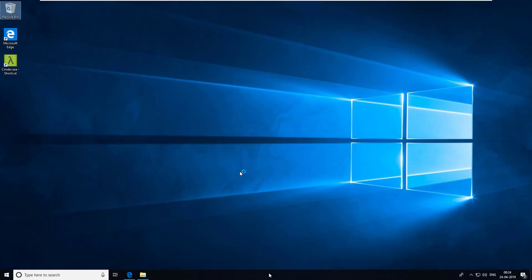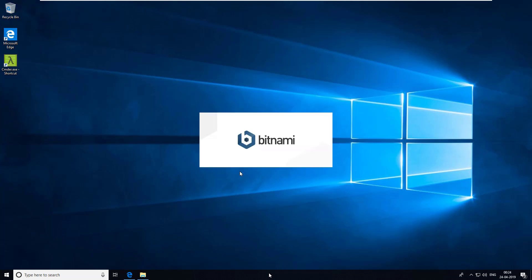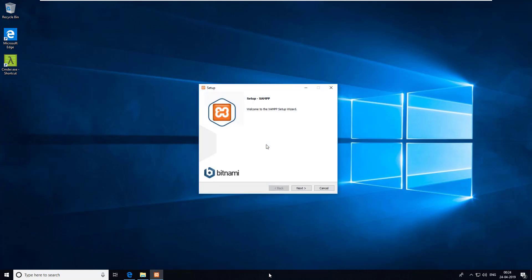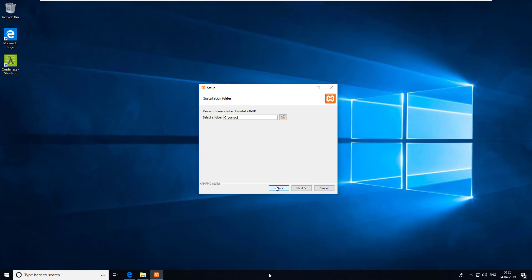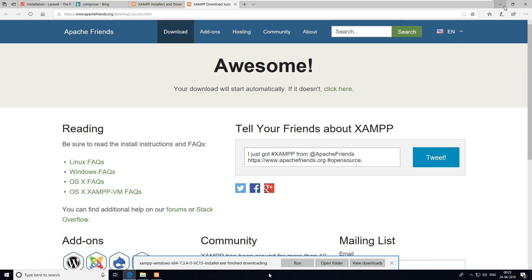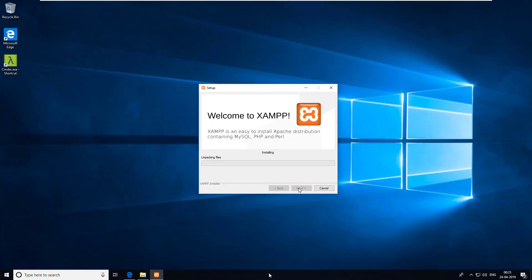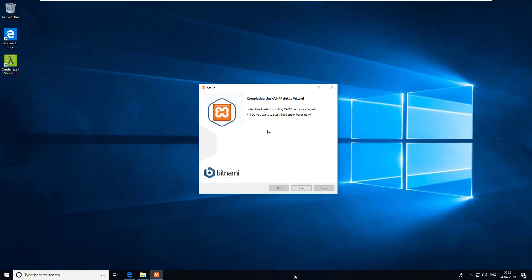Now it will start installing. A security message will come up but you just need to ignore it, then click Next. XAMPP not only gives you PHP but also gives you Apache server and MySQL server. Let's install everything — click Next, it will install to C drive under XAMPP. Keep clicking Next, and it will now install. XAMPP is installed successfully — click Finish to start the control panel.